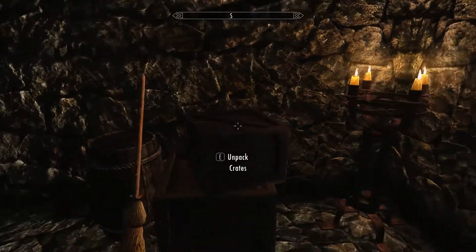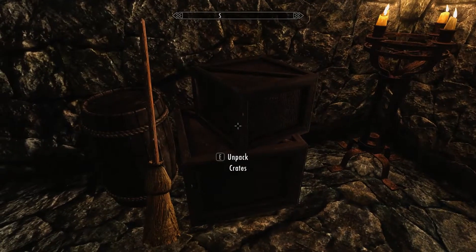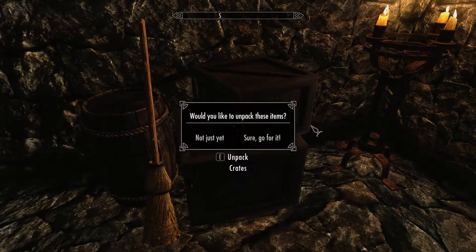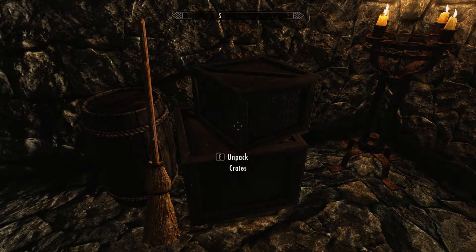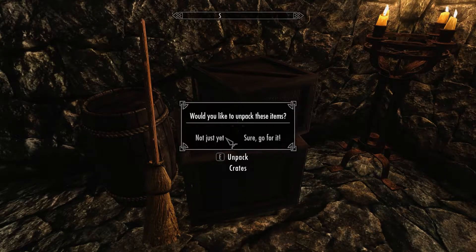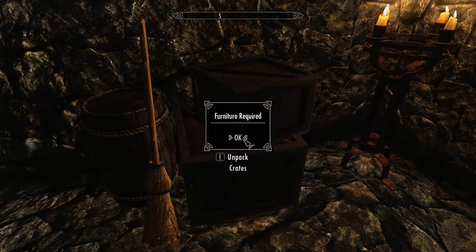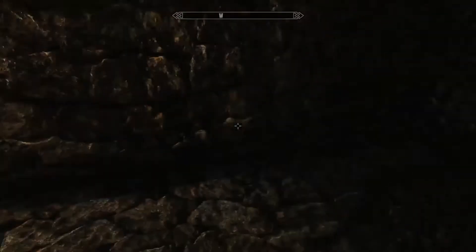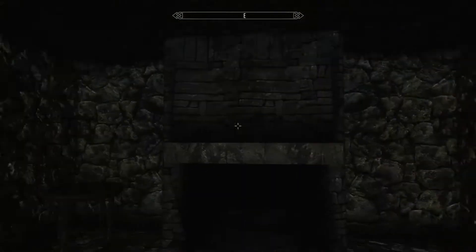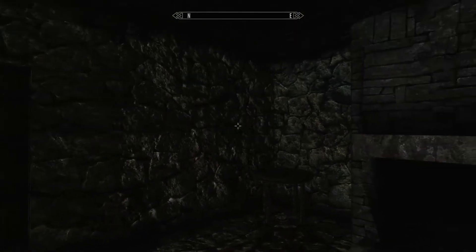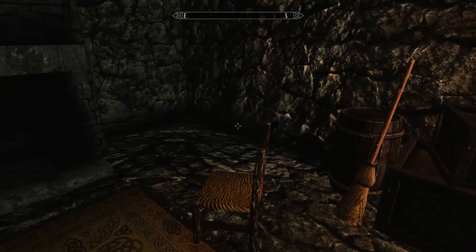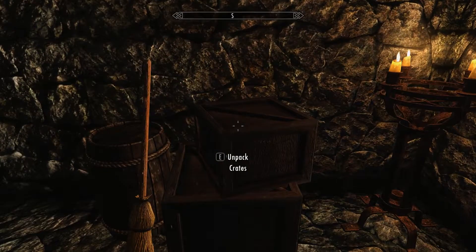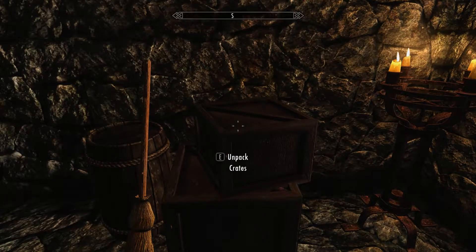Okay. So here we are in game. And as you can see, we go up, we've got our activator here. Unpack crates. Select that. And it says would you like to unpack these items? I've got not just yet. So I'm going to be like nope, don't want to do it. Or I can select it again and sure, go for it. And now it's like furniture required. Because that single dresser is not yet enabled. And you'll see that the items are all initially disabled because we set them to that marker. So there's nothing around right now. And we can go ahead and just change that furniture now in the CK and come back.